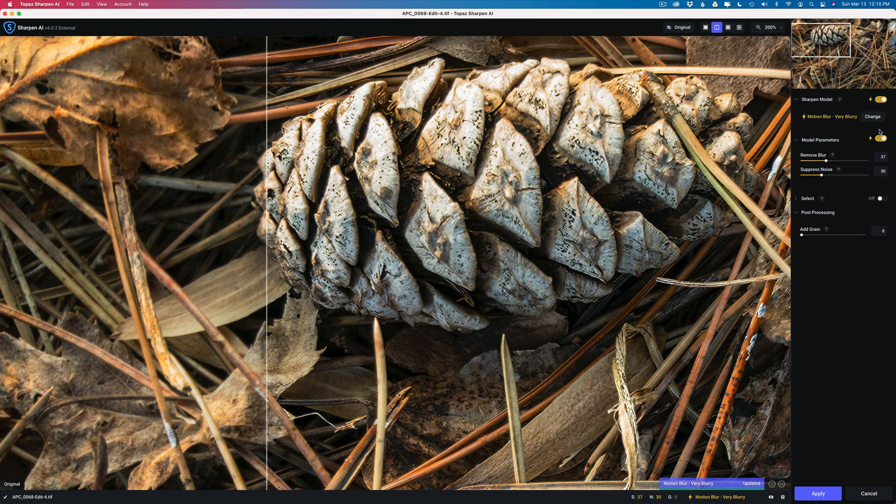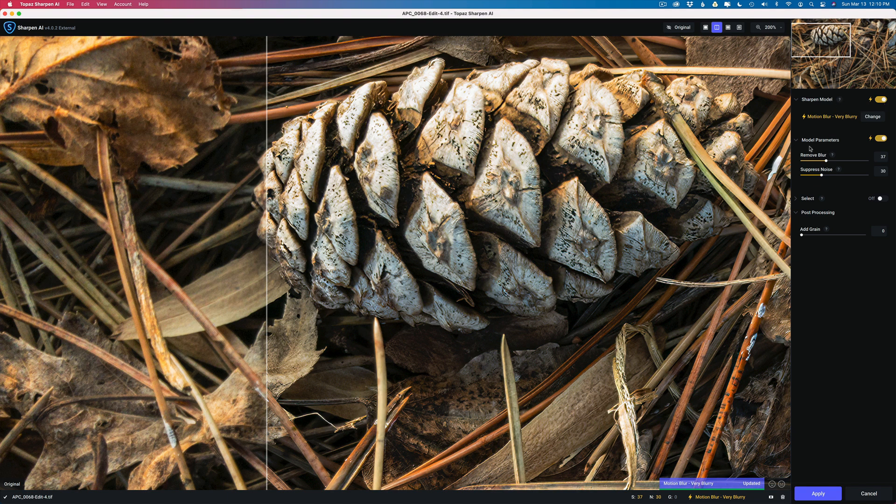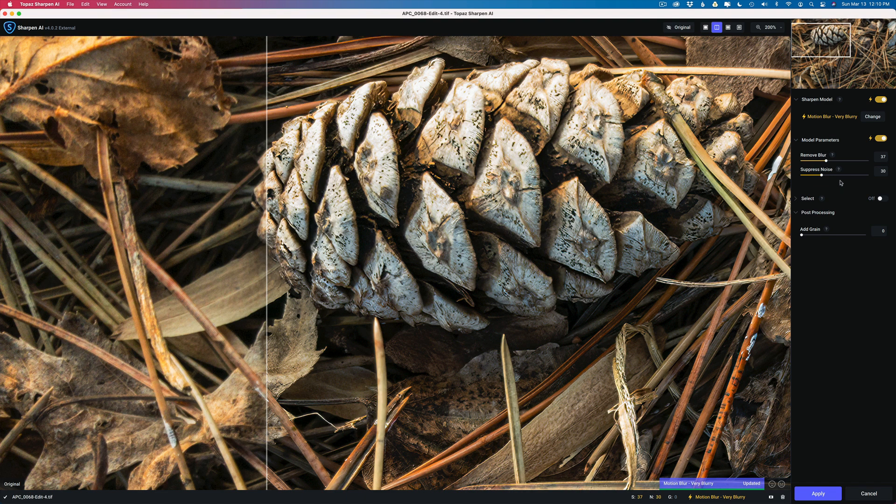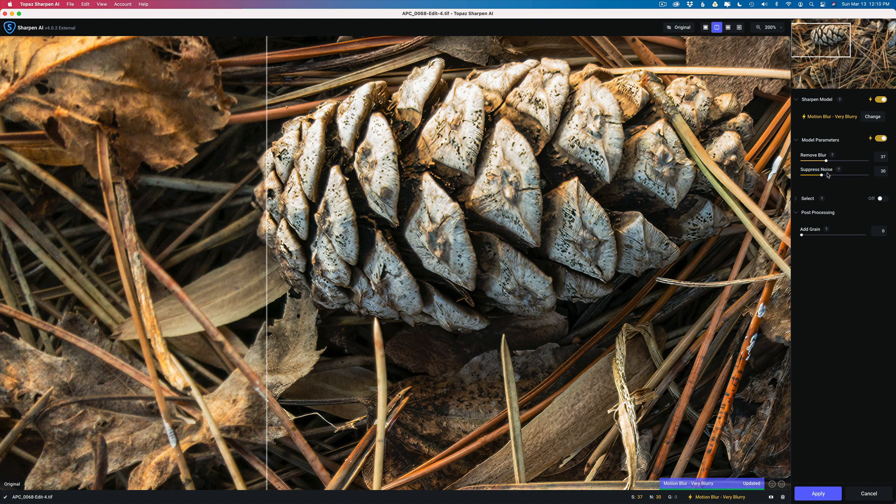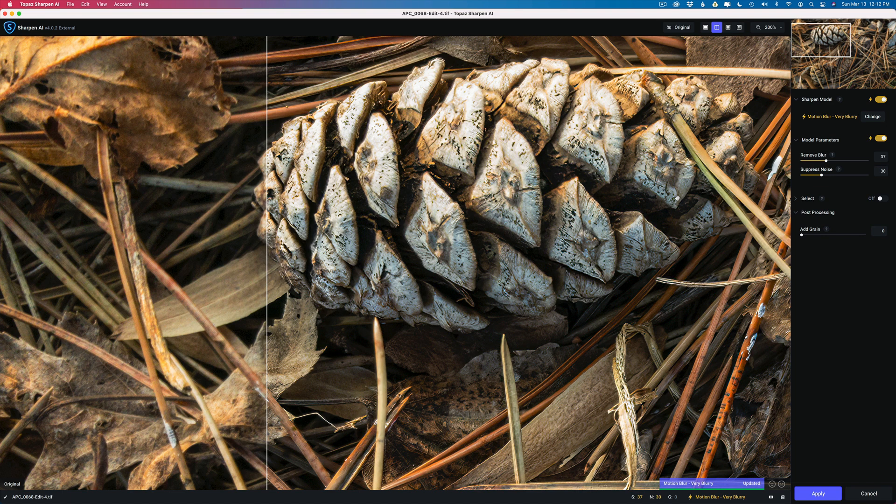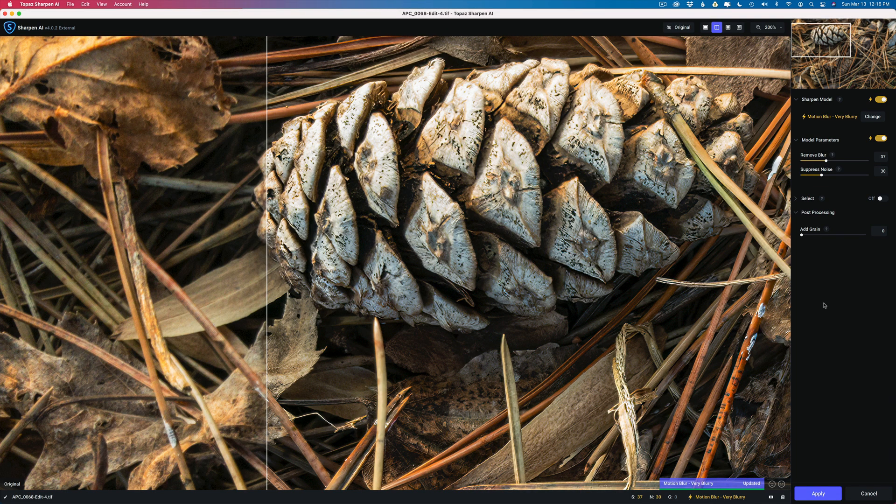Just to recap: When I bring my image into Sharpen AI, I make sure I have sharpen model turned on, and model parameters turned on. Then I check the image. If it looks good I'm happy. I look for artifacts. I move around the image. I zoom in close. Then if I need more sharpening, I can take this remove blur and move it up a little bit or suppress noise. More often than not it is 100% right. But if I'm not satisfied with what Sharpen AI has chosen for me, I'll click on change and go into comparison view mode and compare different models to find the right one. I would say about 8 out of 10 times it does get it right.